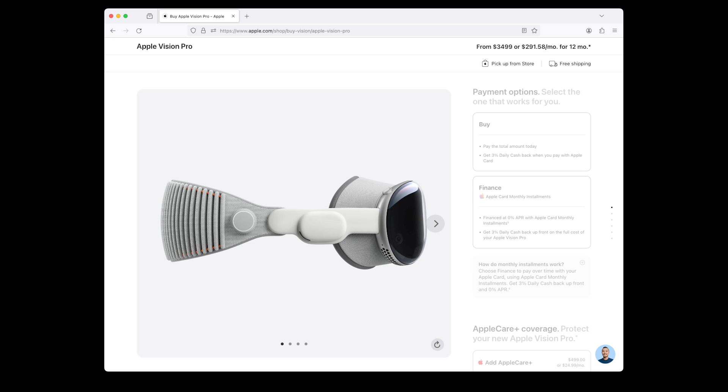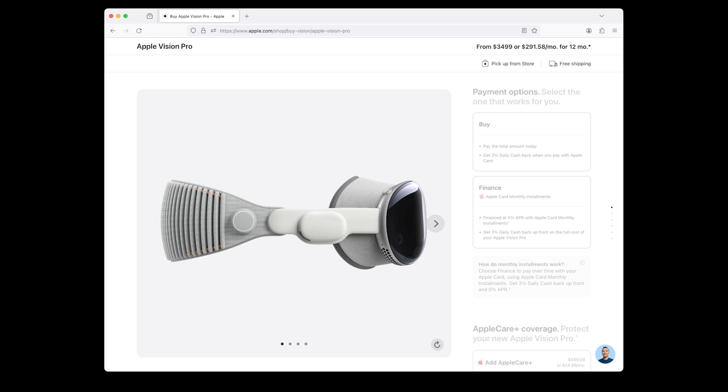Now select your payment options. Buy it right away, pay the total amount today, and get 3% daily cash back when you pay with Apple Card. Or finance the Apple Vision Pro using Apple Card monthly installments at 0% APR with 3% daily cash back up front on the full cost. How do monthly installments work? Choose finance to pay over time with your Apple Card using Apple Card monthly installments. Get 3% daily cash back up front and 0% APR.